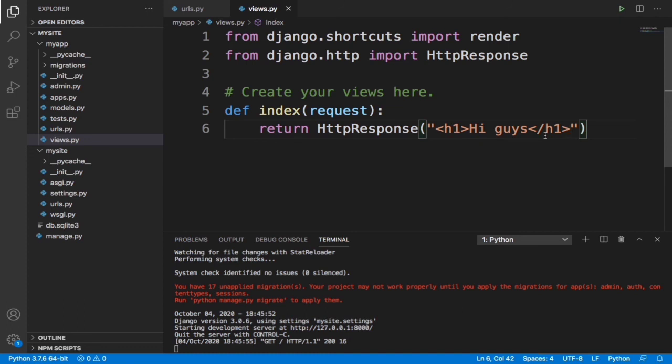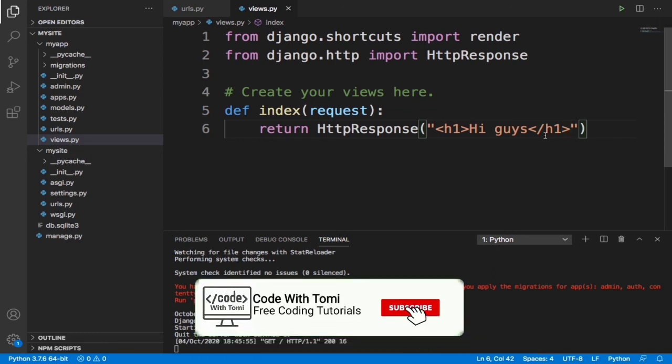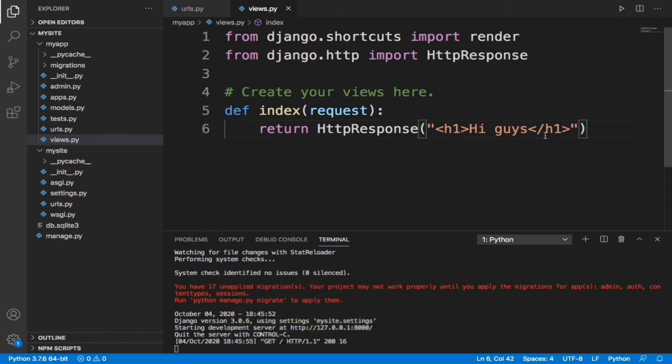Basically in this video I just wanted to show you guys URL mapping in Django. In the next video we'll continue the series. I hope you understood what I taught — if you did, please smash the like button, subscribe, and press the bell notification so you get notified when I release new videos. If you have any questions, drop them in the comments — I read all comments. Thanks for watching!